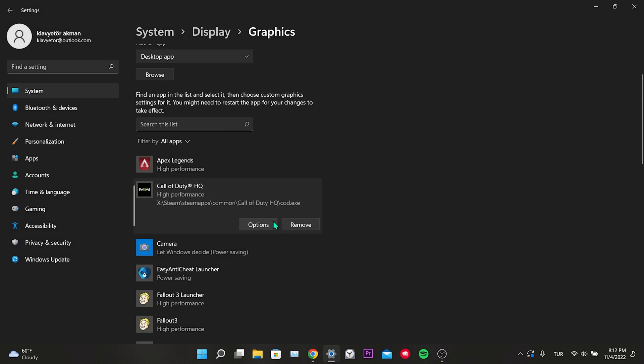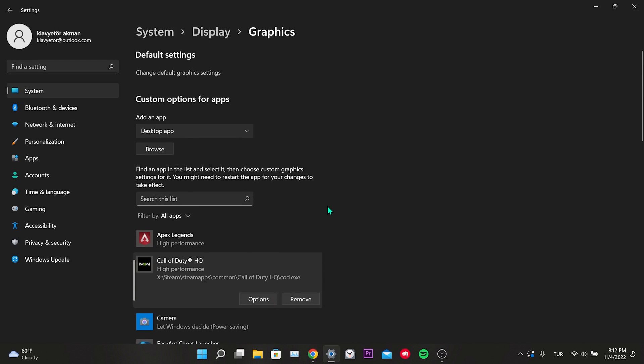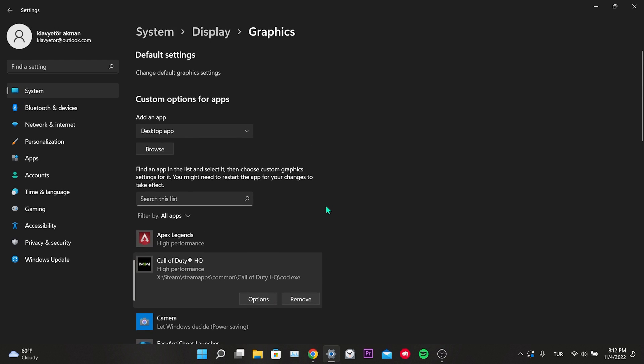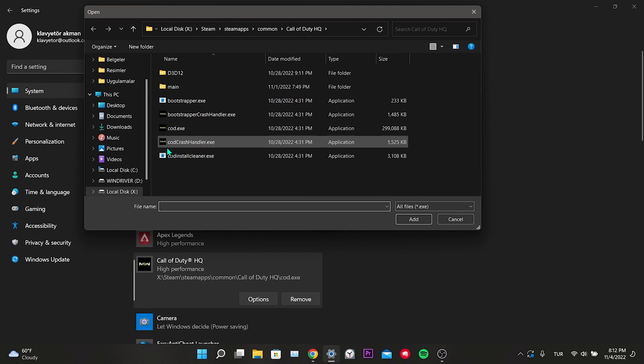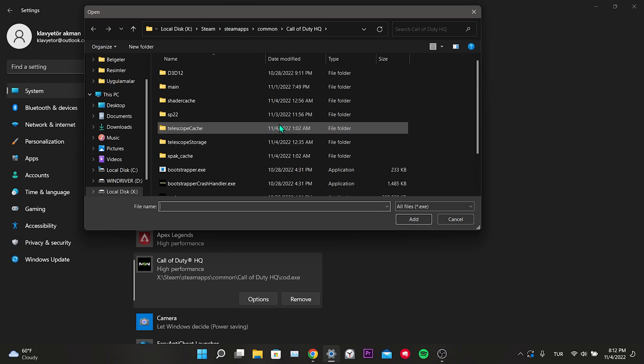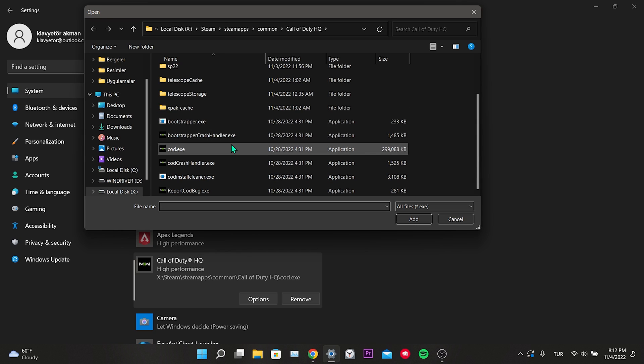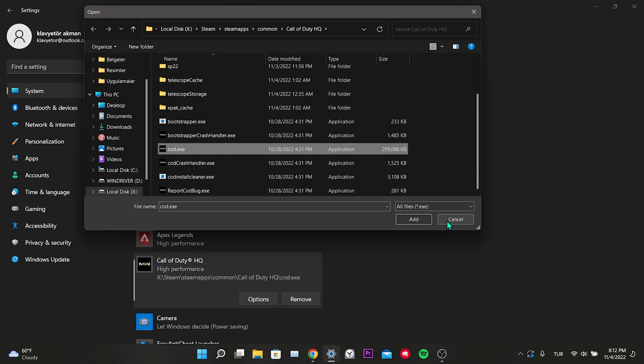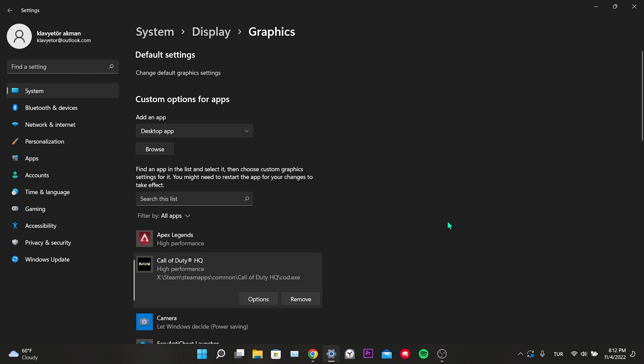If we don't see Call of Duty here, we don't need to worry. We can add Call of Duty manually. To do this, we click on browse. Then you need to open this file location. After opening, we select cod.x and click add. Don't forget to set it to high performance after adding it.